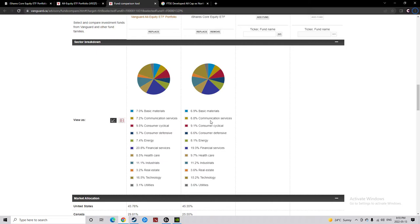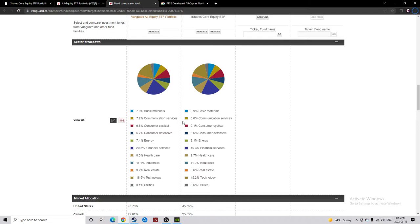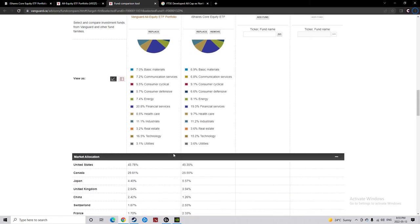Virtually identical, the big standouts here, healthcare, 1% more on XEQT side. Everything's within one to a half a percent difference, not a big difference between the two.